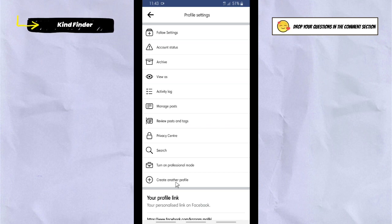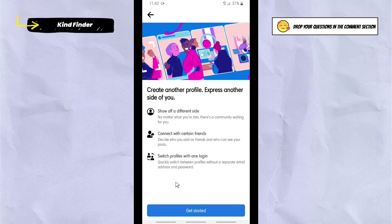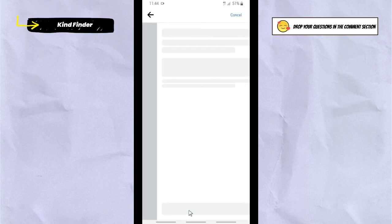Tap on 'Create Another Profile.' It says: express another side of you — you can show off a different side, connect with certain friends, and switch profiles with one login.